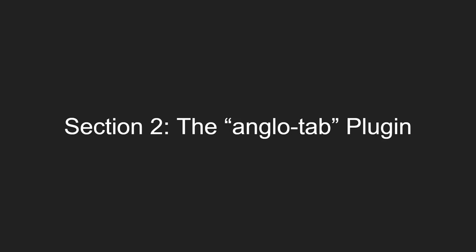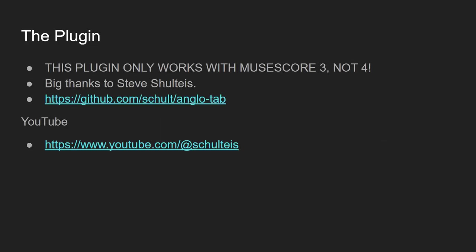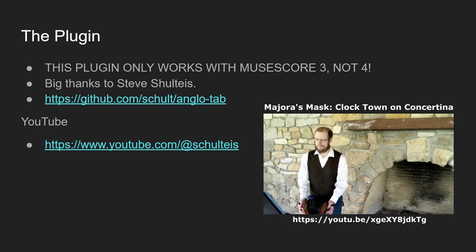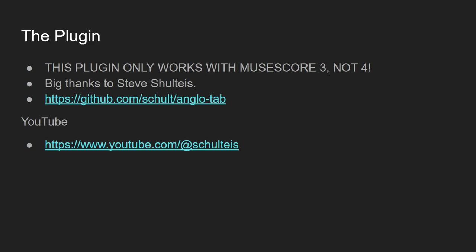Once we've got MuseScore 3 installed, the next thing we're going to need is the AngloTab plugin. Now, the AngloTab plugin was made by another concertina player here on YouTube called Steve Schultes. I hope I pronounced that right, Steve. I originally didn't realize it was his. I began listening to his videos before I realized he made the plugin. You can find him on YouTube. This is a link here. My favorite video by his is the Cocktown song. He's also uploaded the music to that. Worth checking out if you're interested.